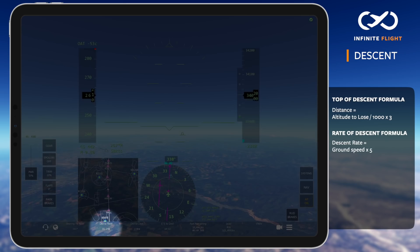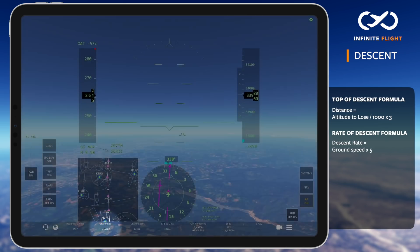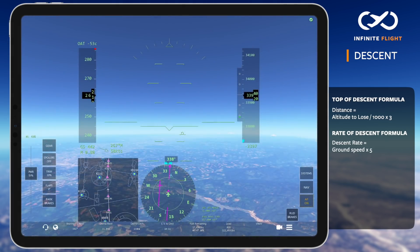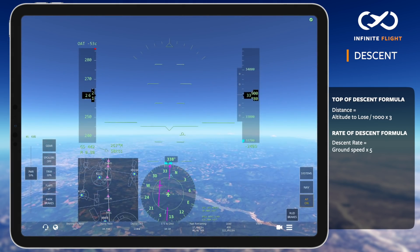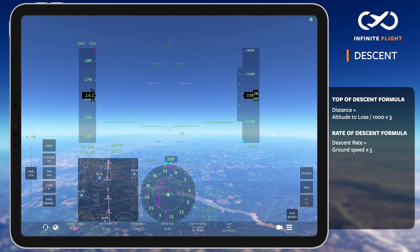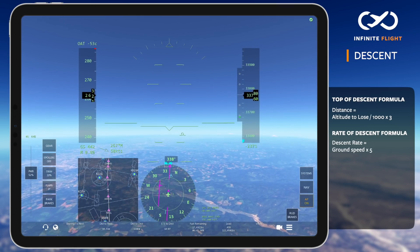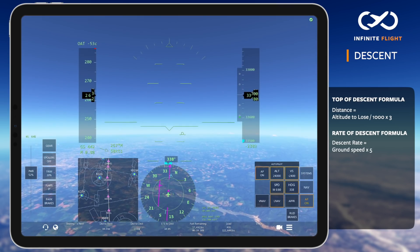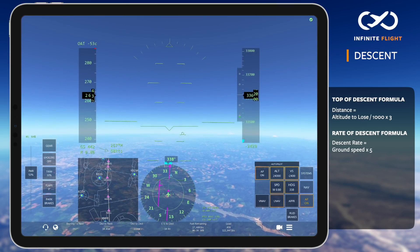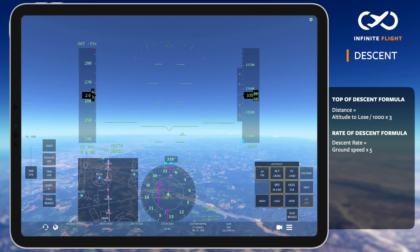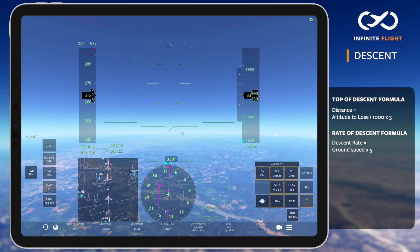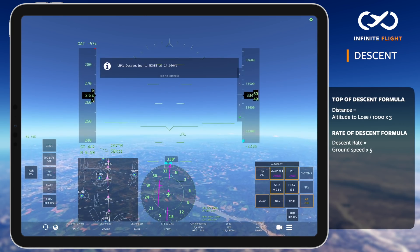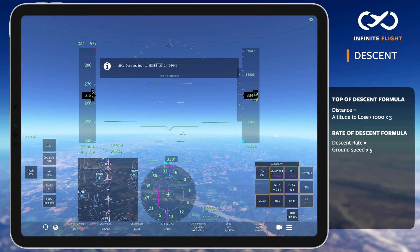The third and final method of descending we'll use is VNAV. Check out our tutorial on VNAV for a more in-depth explanation. While descending based on our manual calculation and verifying with the altitude arc, we can now select VNAV to let the autopilot do the rest of the work.